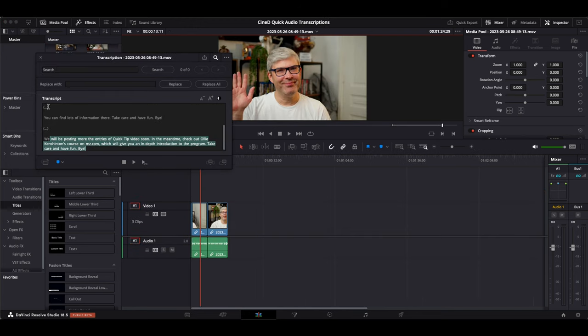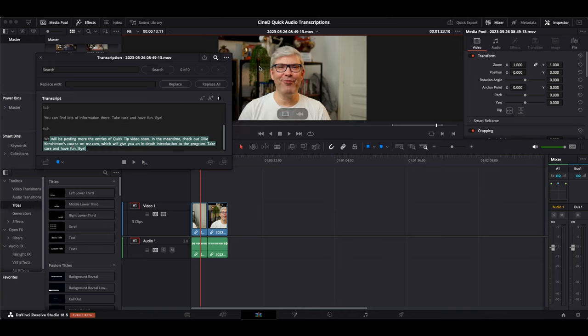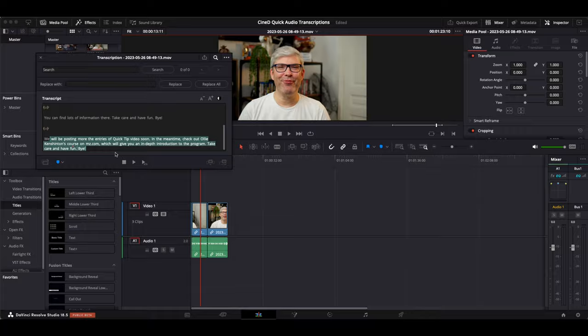If you have clips that feature pauses, DaVinci Resolve will recognize these pauses and you can automatically remove these silent portions.